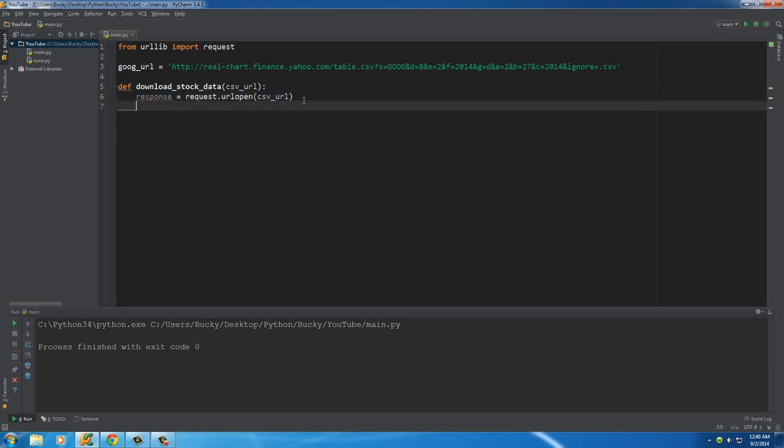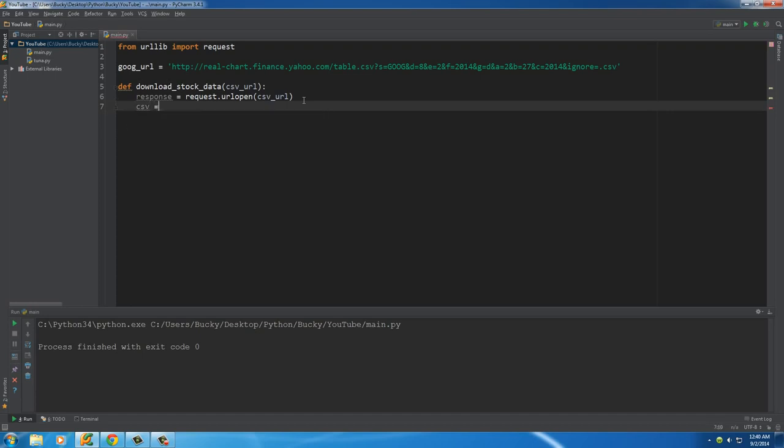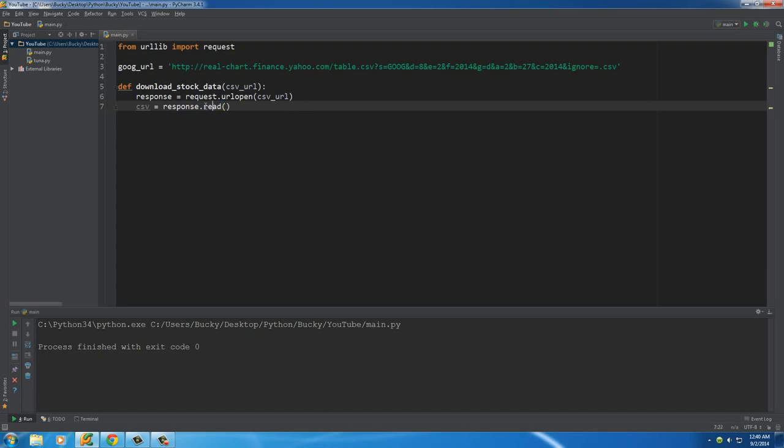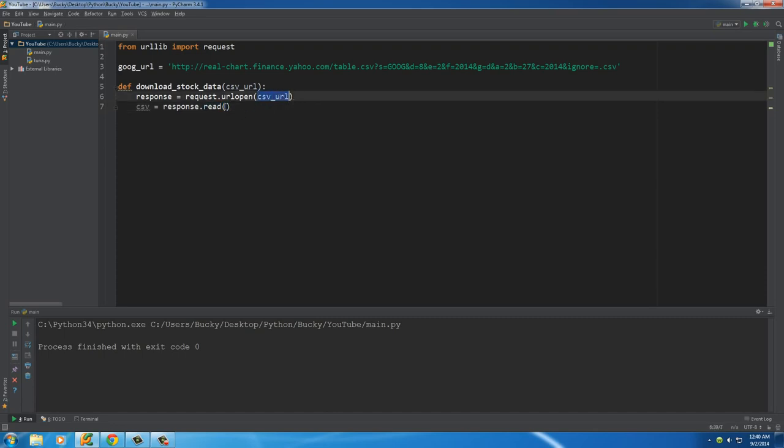So now that we have that response we can do something cool with it. Make another variable, call it CSV or whatever you want, and take that response and call a function on it called read. Now what this is going to do is it's going to read the data from whatever URL you're pointing to. So right now we're reading in all the data, which is pretty much the entire text that's in that file.